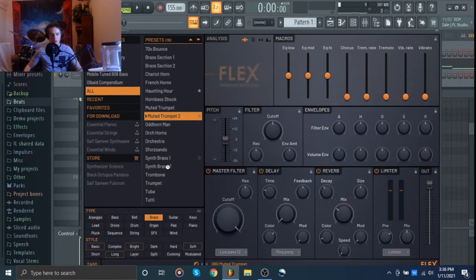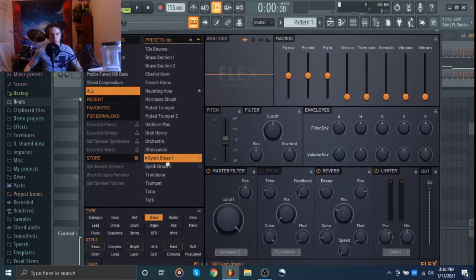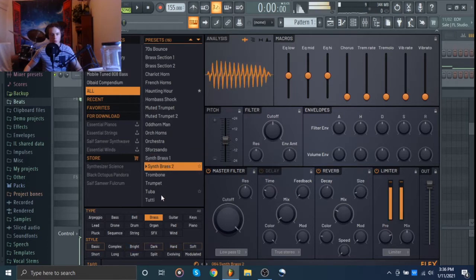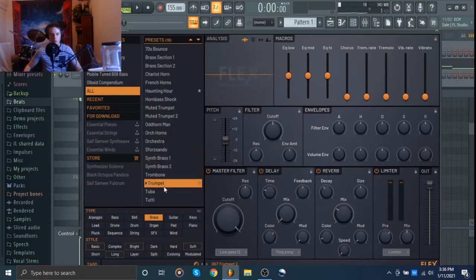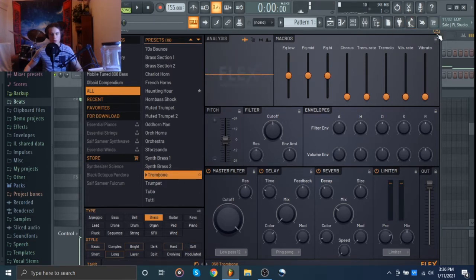We could try synth brass. All right, I like that. That sounds good.